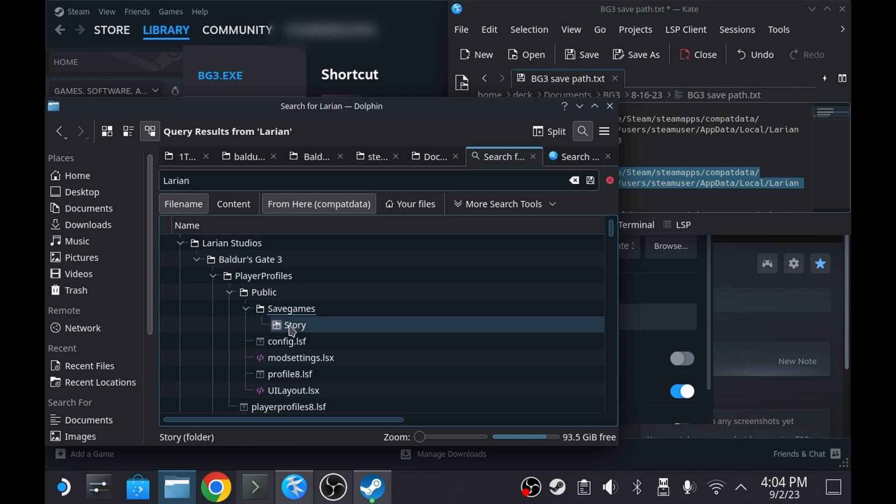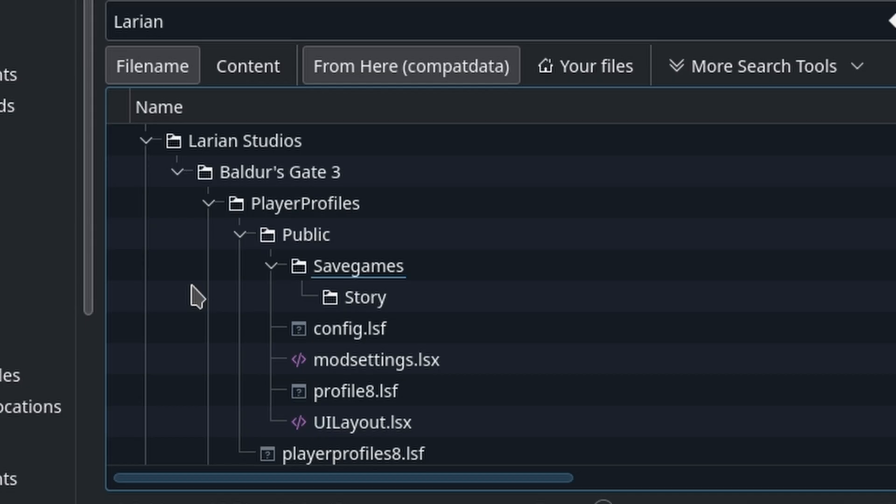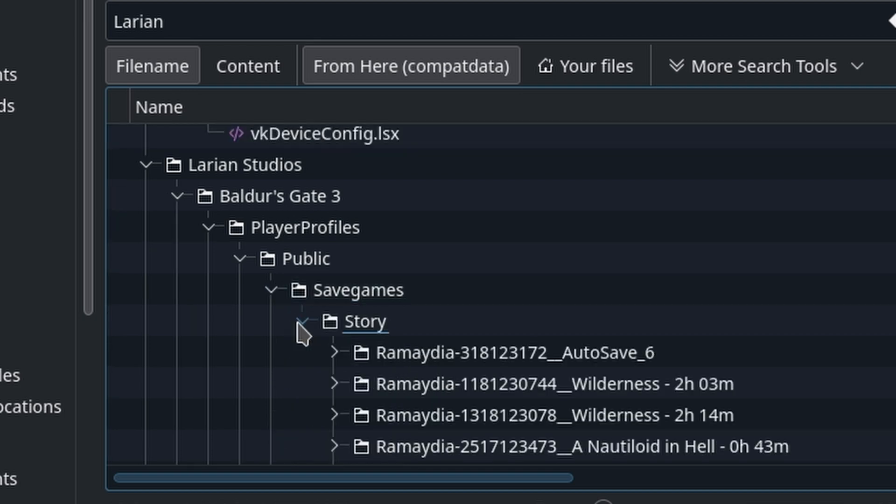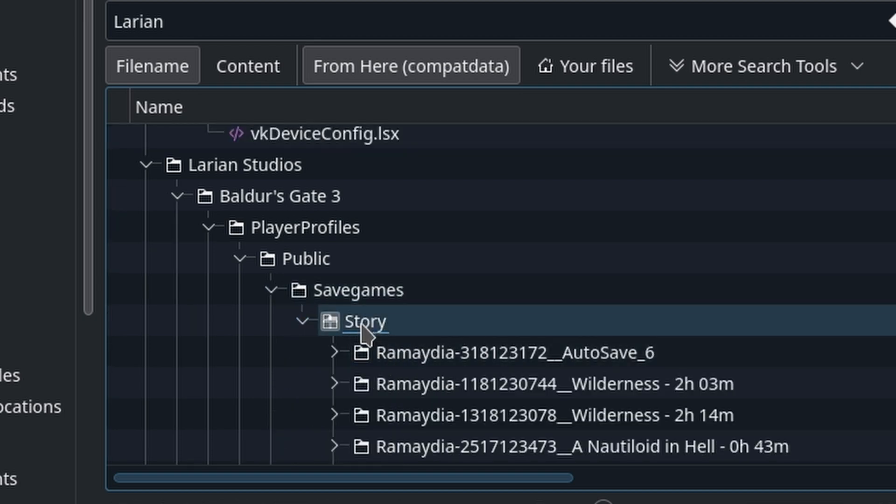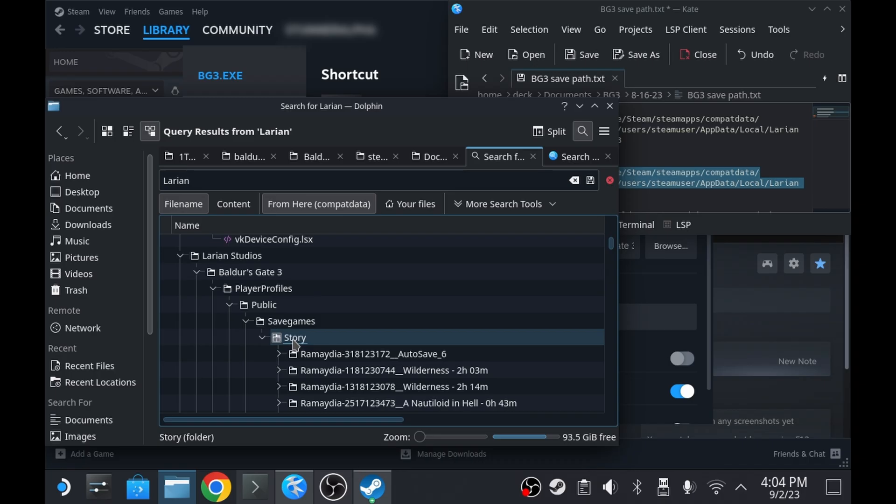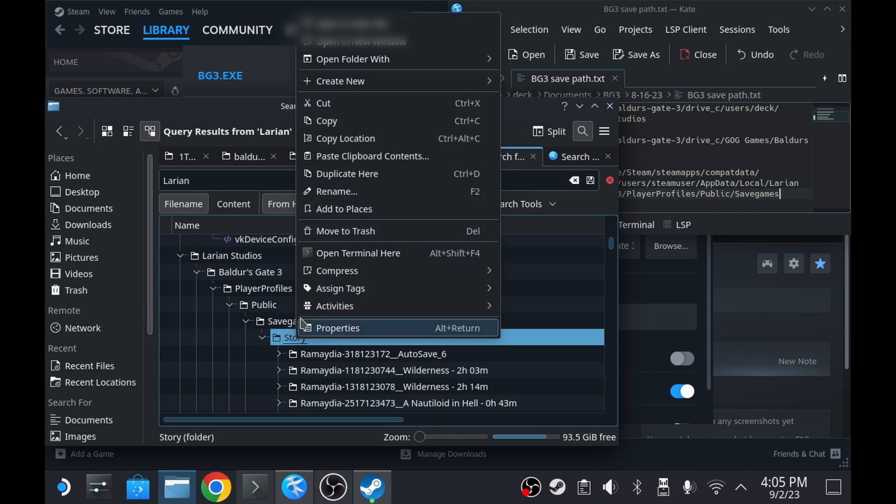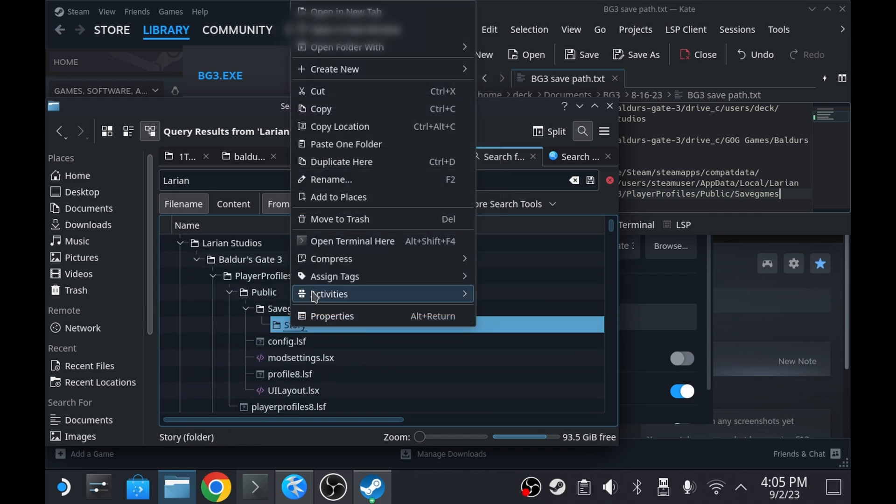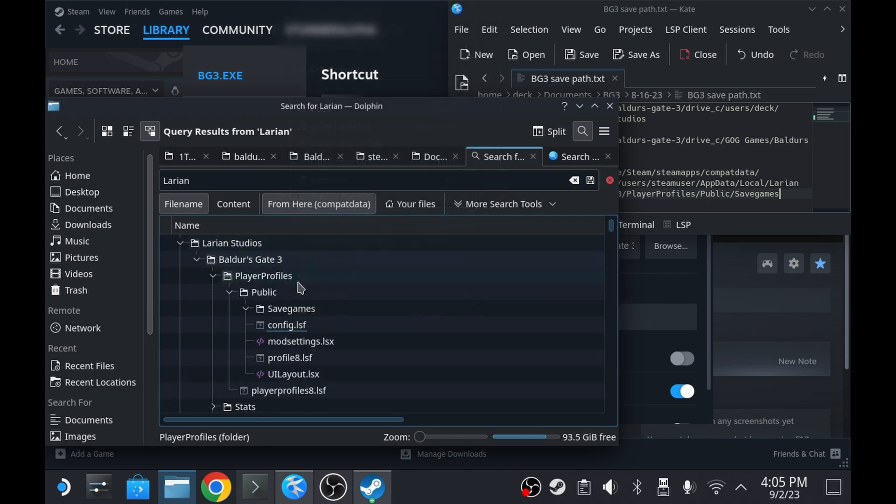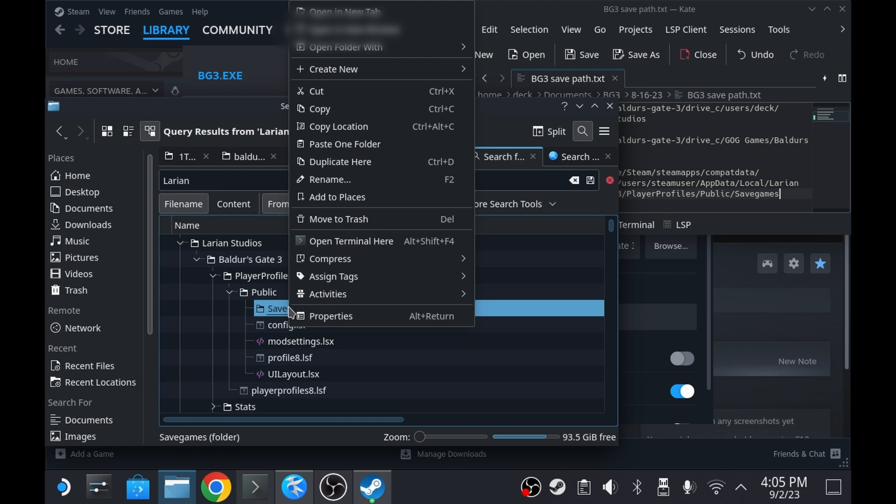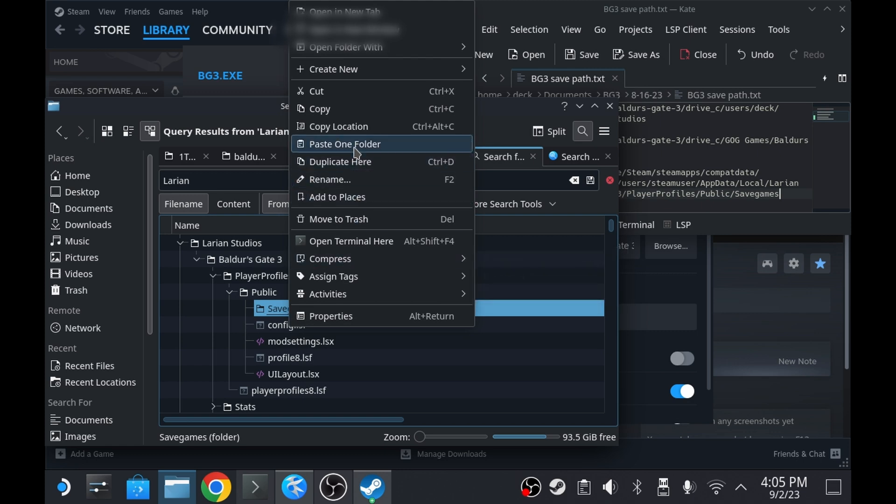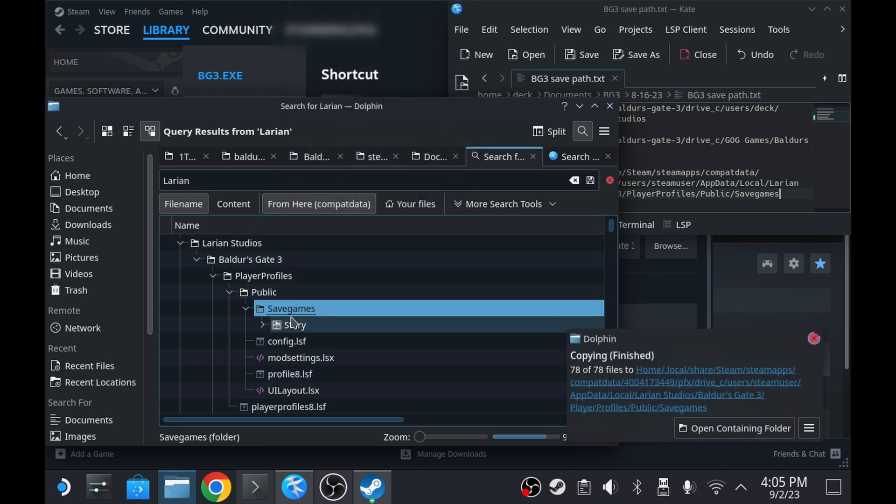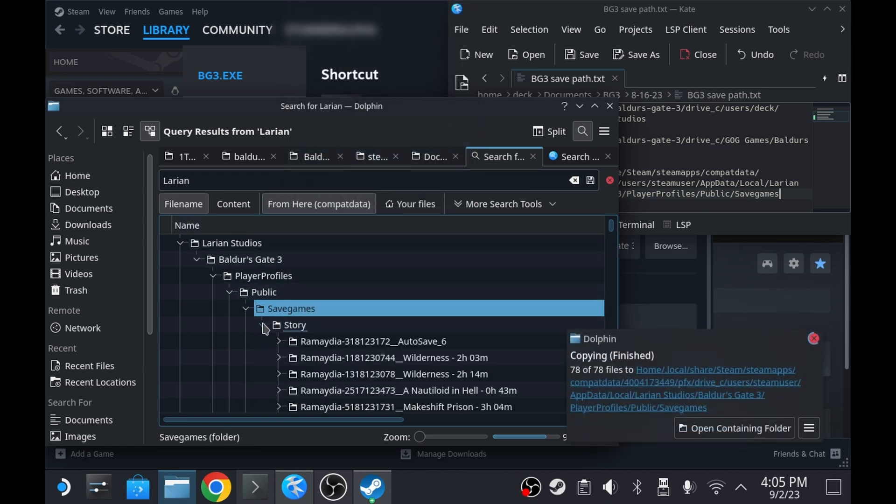If the story folder within Save Games is empty, which is easily determined by a chevron to its left allowing you to open or close it, that's a potential target. Personally, I like to copy the save files over by first removing the empty story directory from the target location. Then the story directory containing the save files can be pasted cleanly within the Save Games folder.